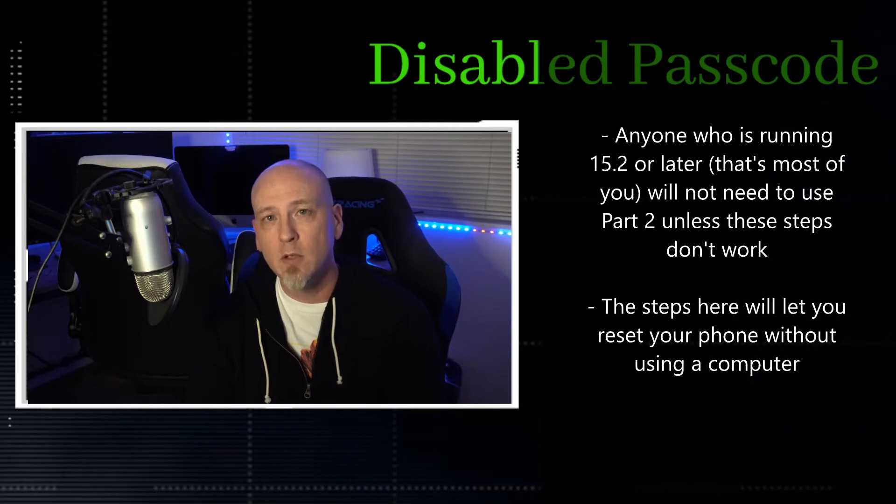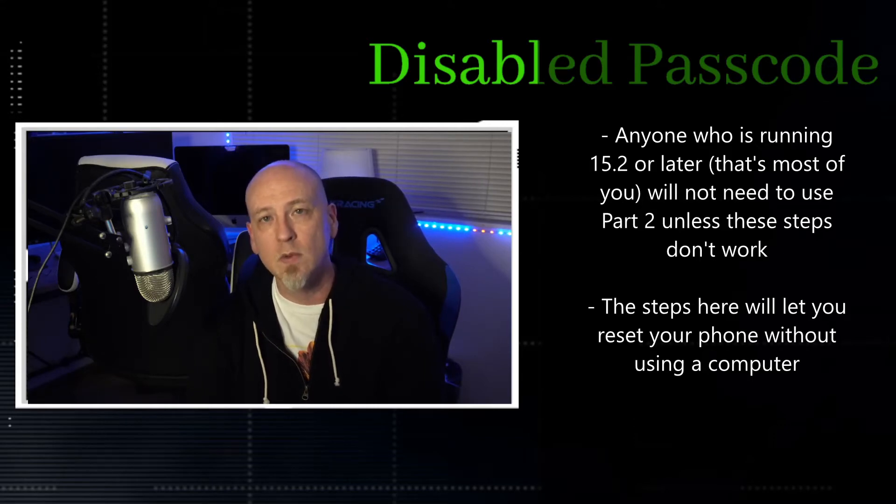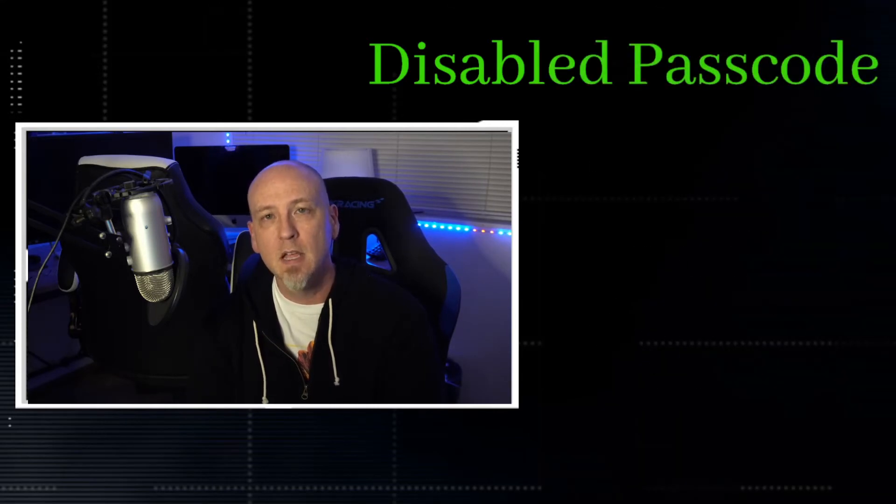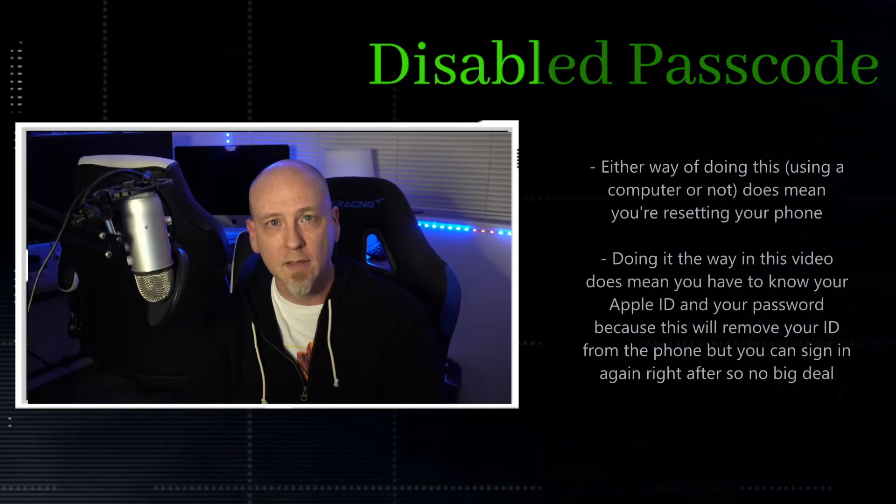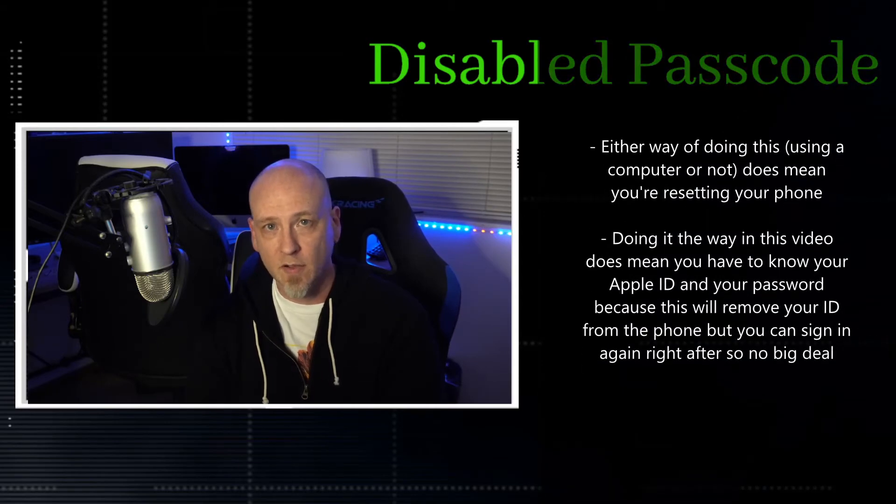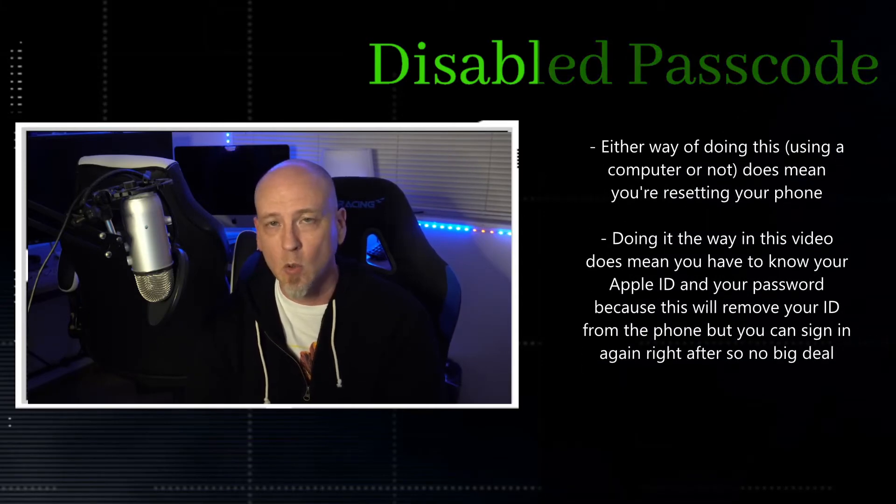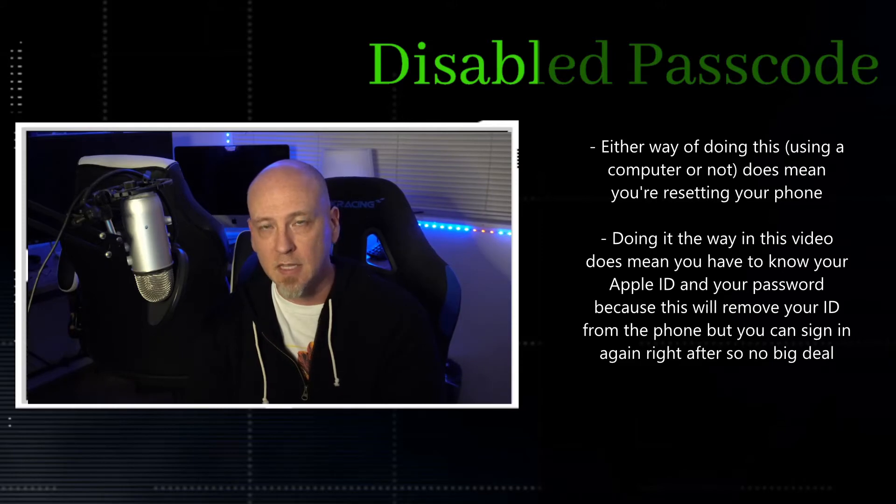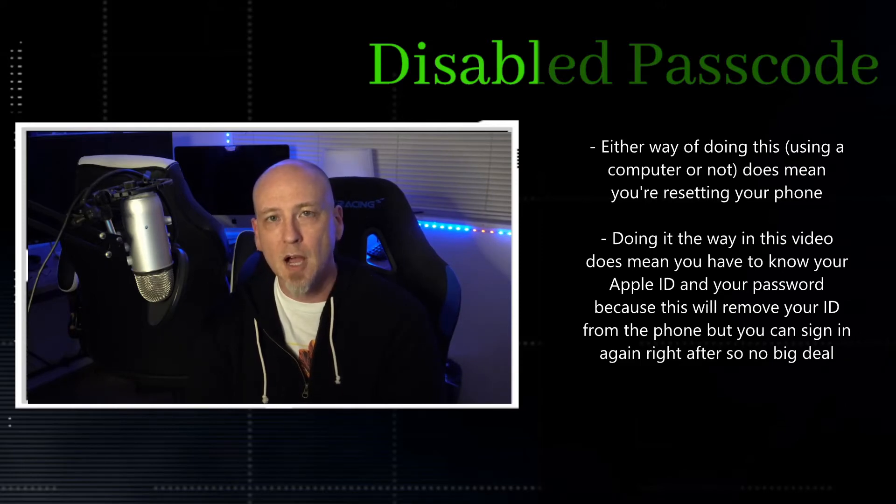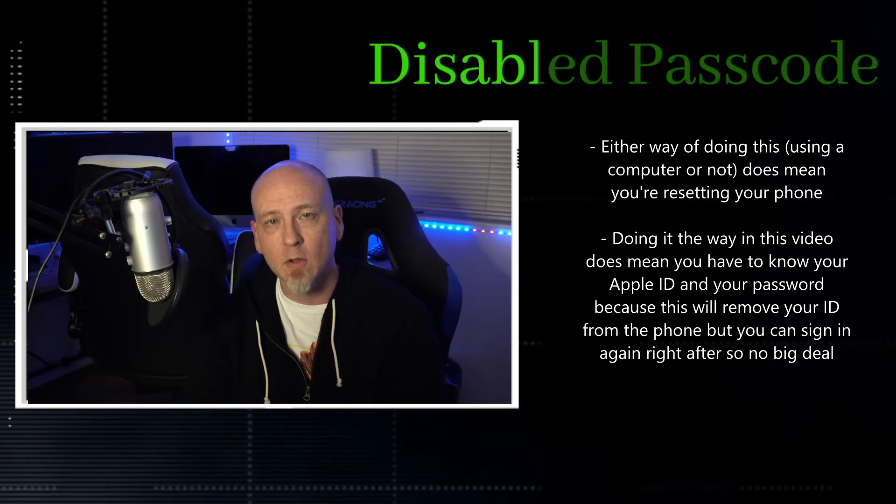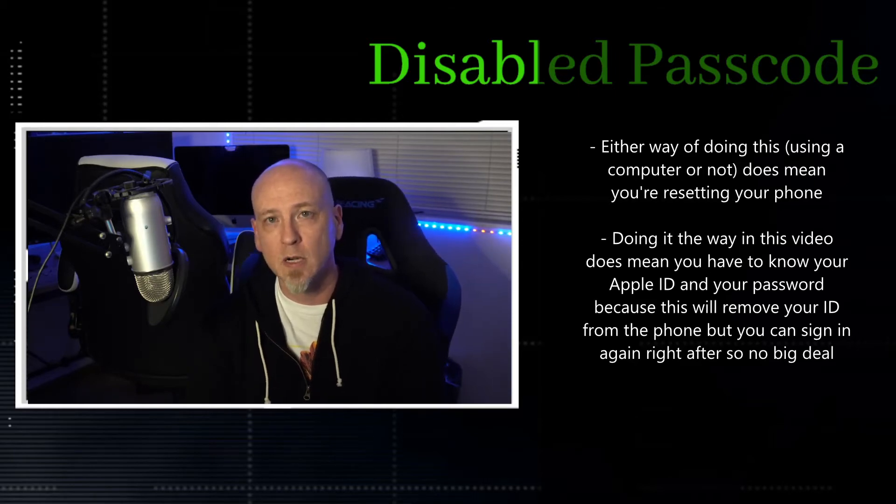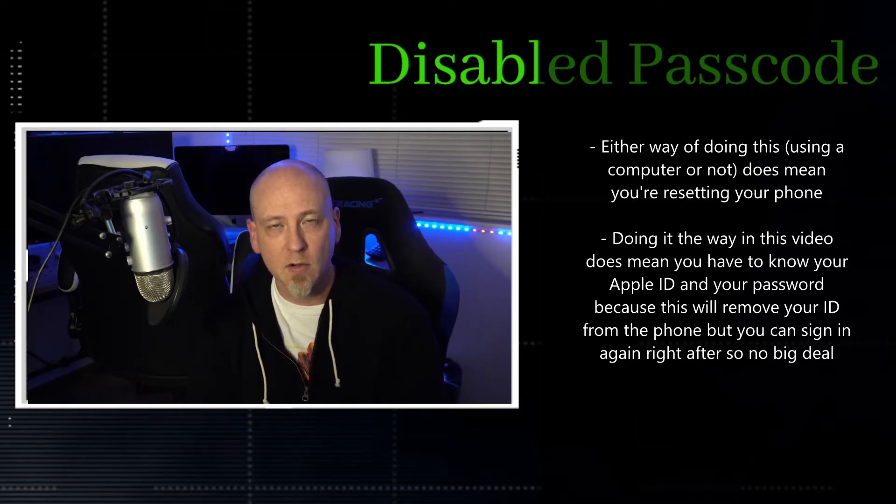So if you're somebody who has a disabled passcode, what you need to understand is that you are going to have to reset your phone and you can still restore from a backup, it's no big deal. But the benefit now is if you're running the latest software, we'll look at what you need.